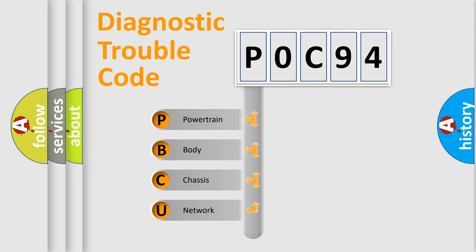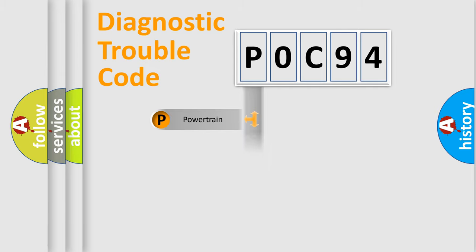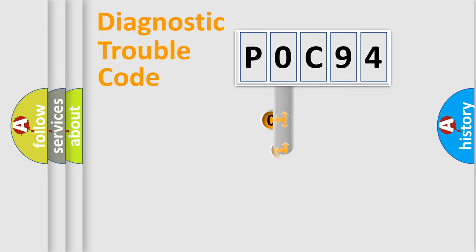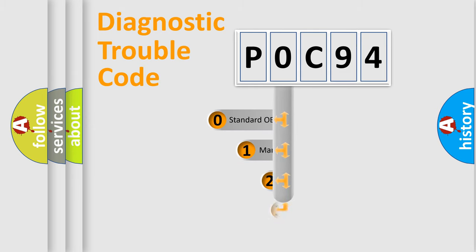We divide the electric system of automobile into four basic units: Powertrain, Body, Chassis, and Network. This distribution is defined in the first character code.